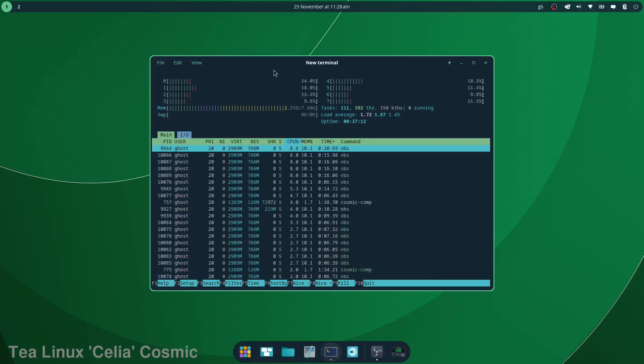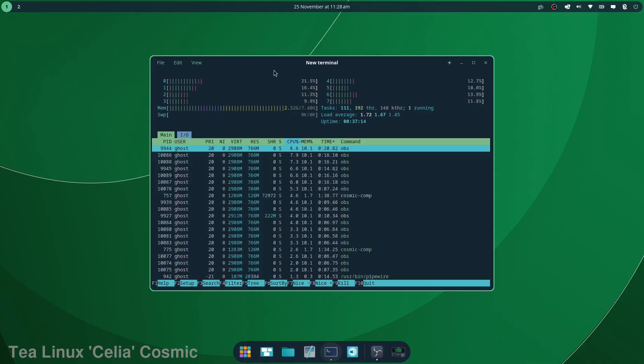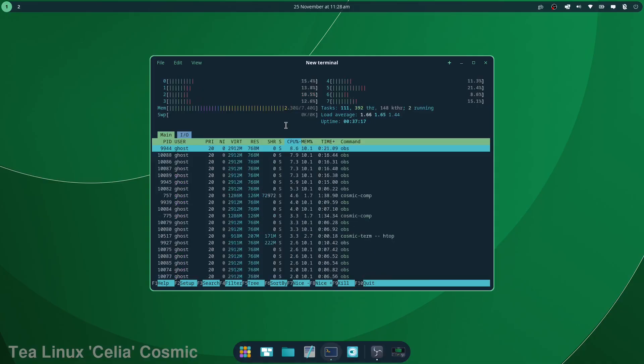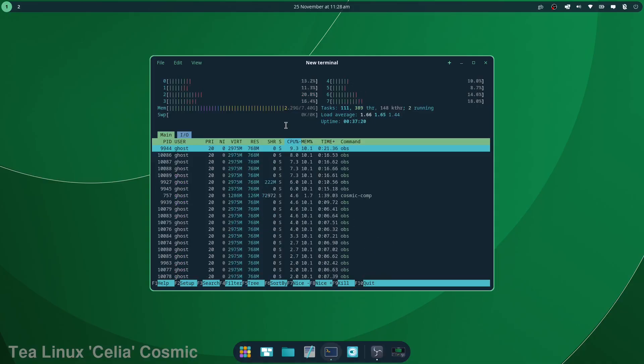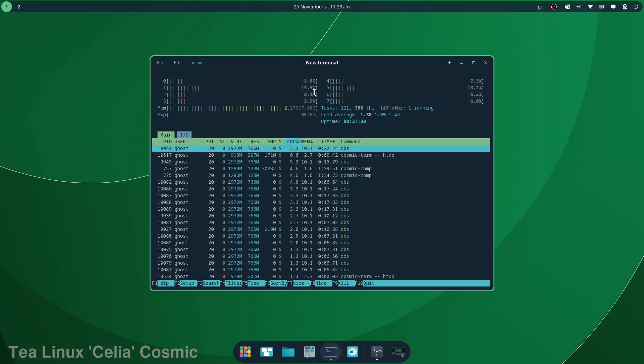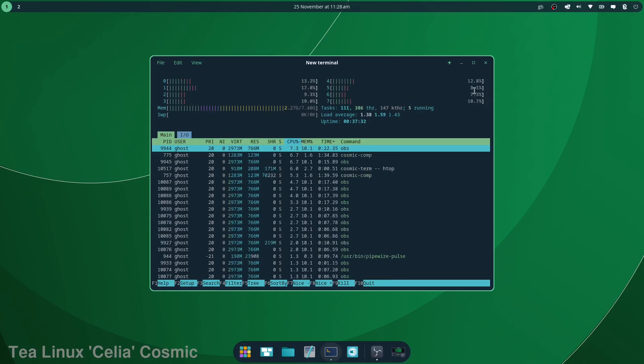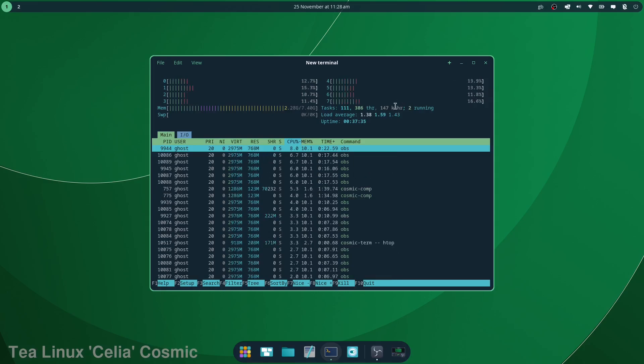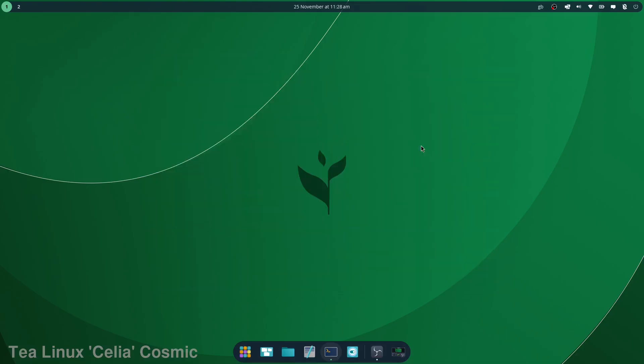Okay, so recording the screen at 1080 at 30fps. We're using 2.3 gigs of my available, apparently 7.4. The cores are not that stressed considering we're recording the screen and running the system as well. Yeah, it's not too bad.